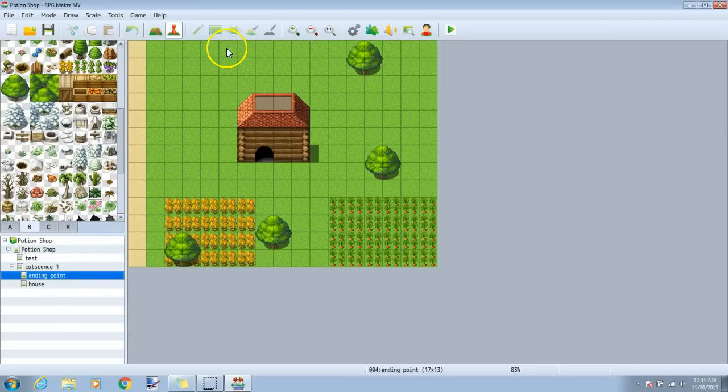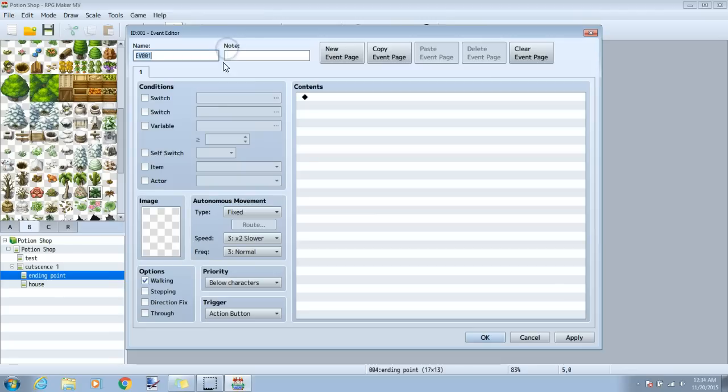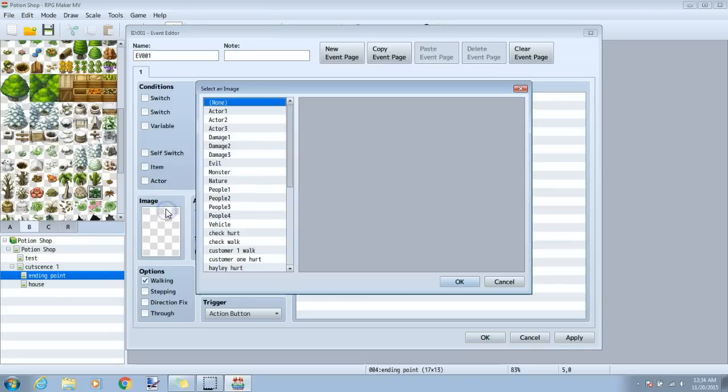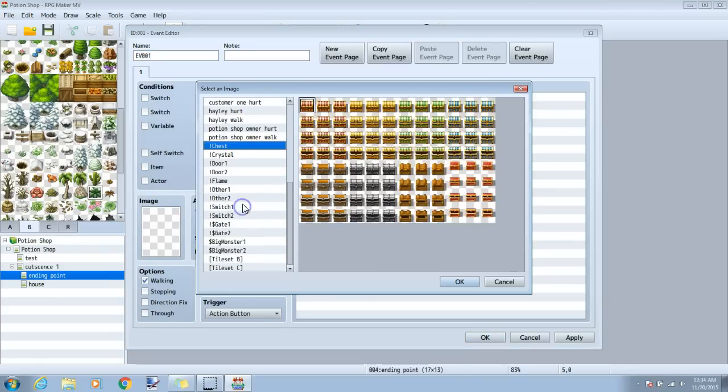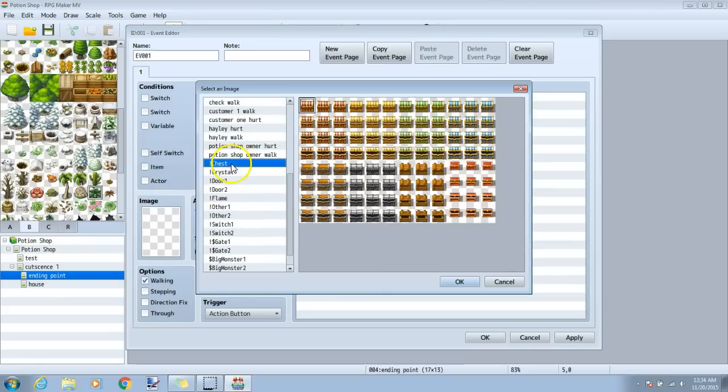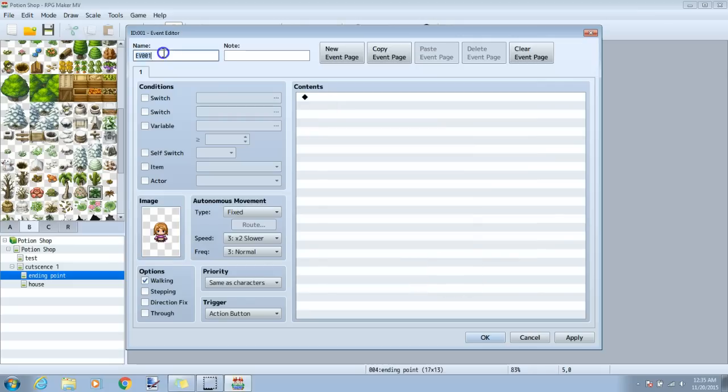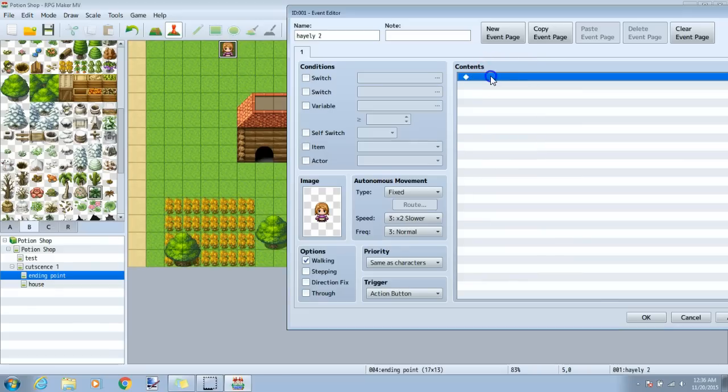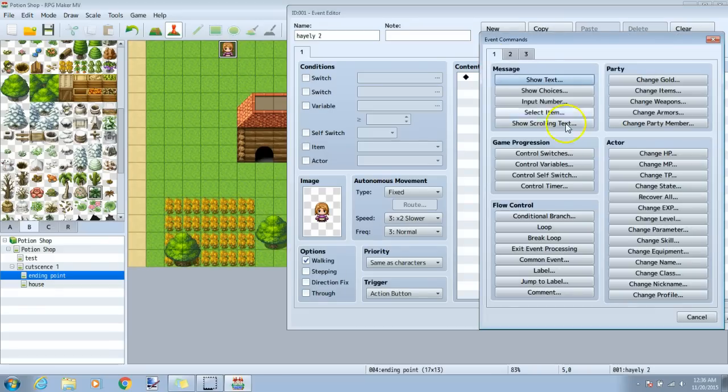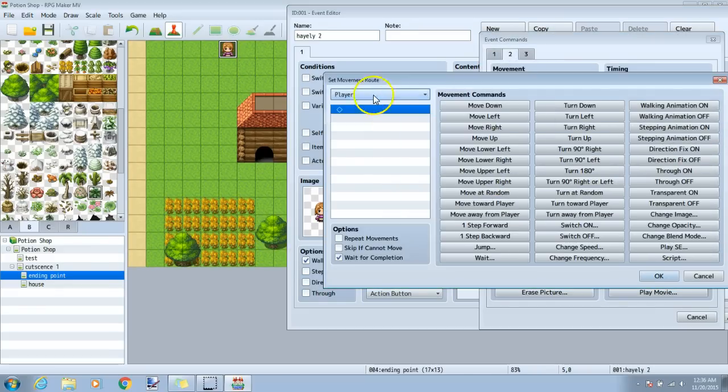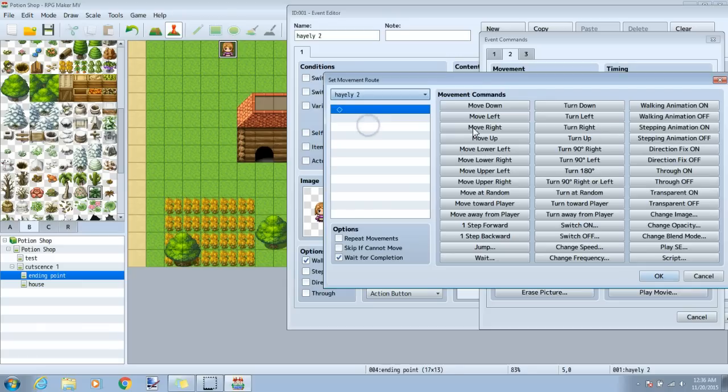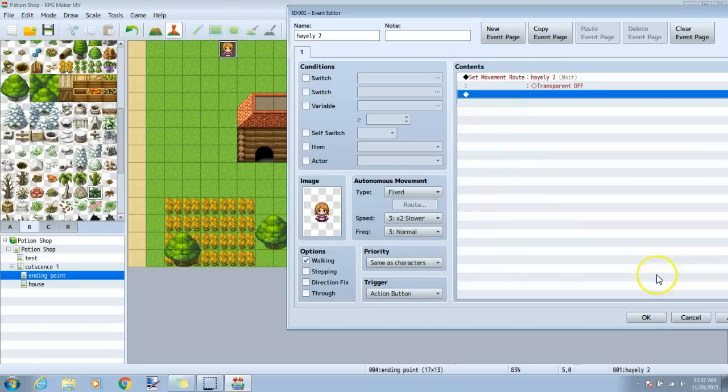We will make a new event where they enter here. Give our image back, put the same image we used earlier, and name our event. I will call this event Haley too. I will click my black diamond, tab 2, set movement route, choose my new event Haley too, and put transparent off. Click okay.